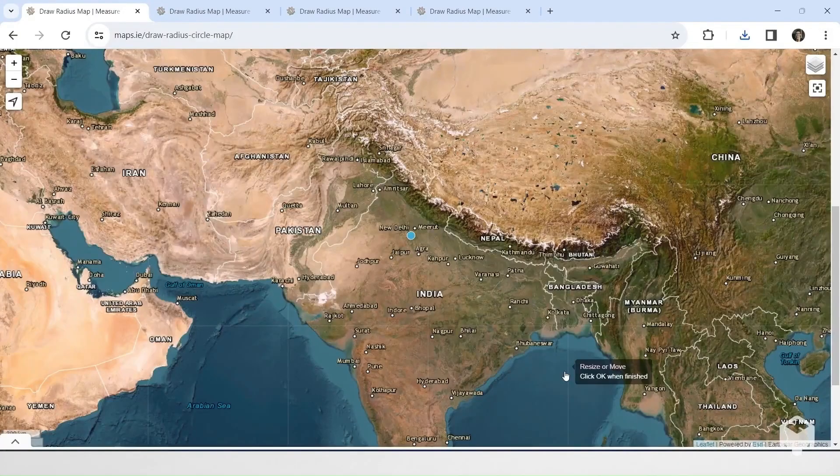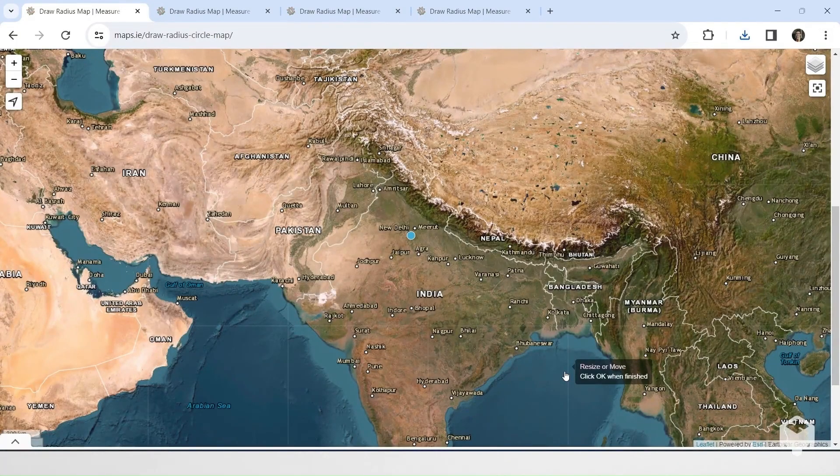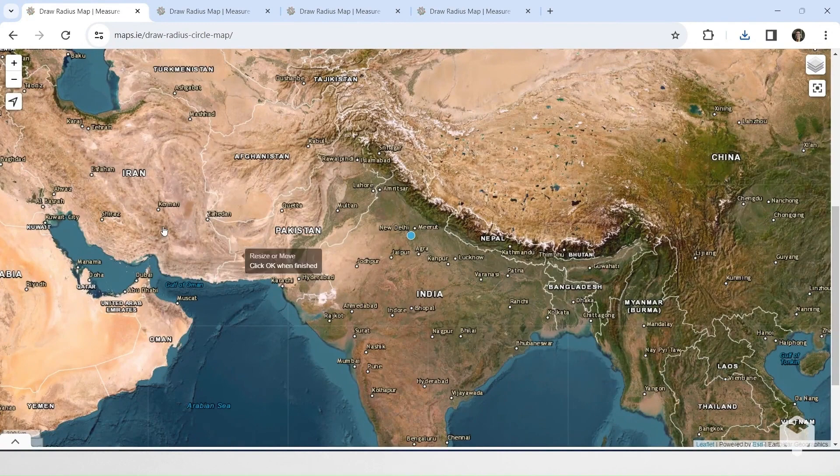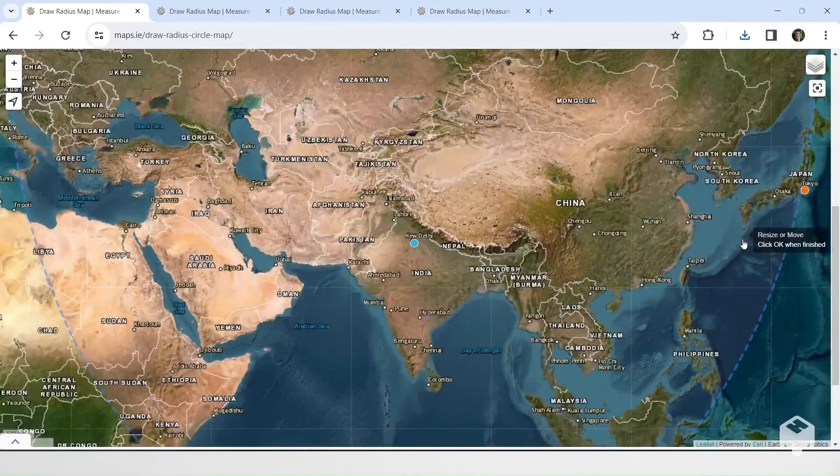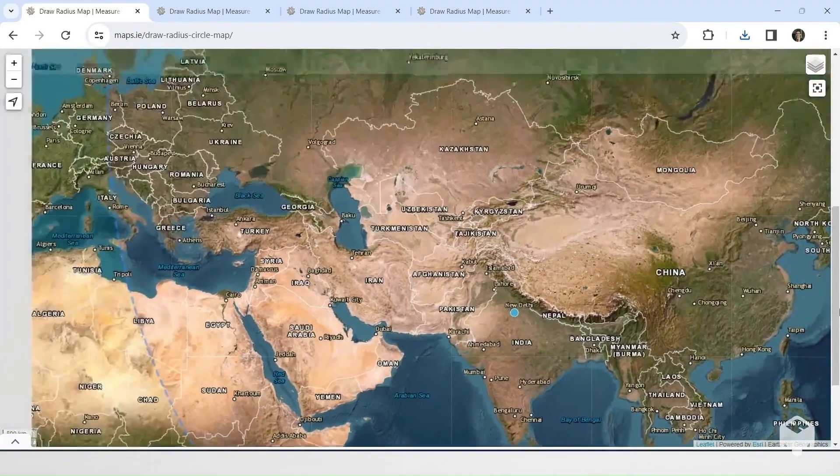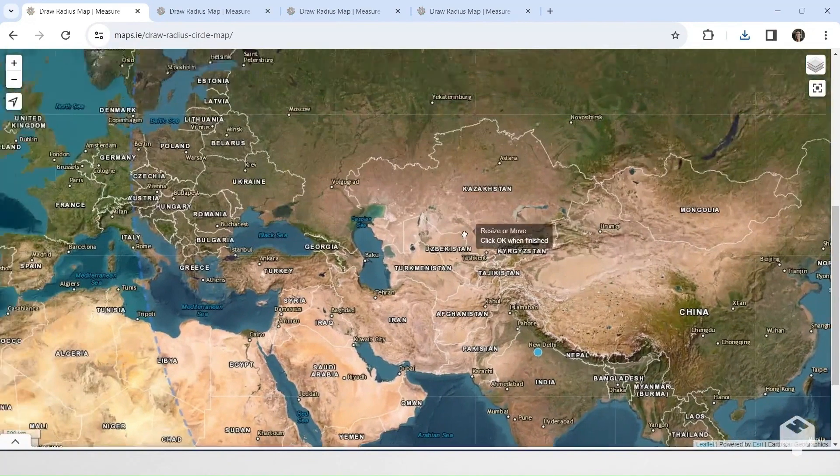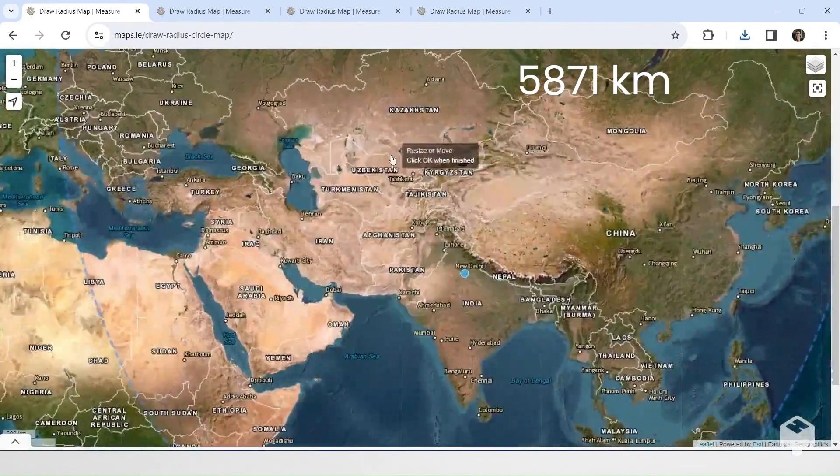Would you guess that New Delhi was closer to Tokyo or Copenhagen? Trick question, it's actually exactly the same distance from both, about 3,640 miles.